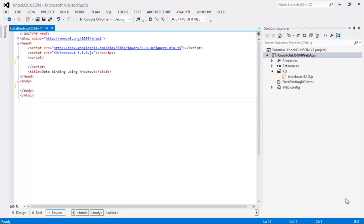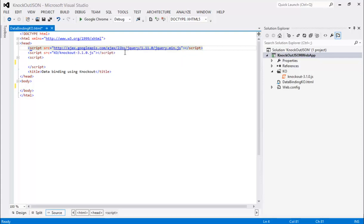We are going to do that using knockout.js. If you look at the skeleton of our project, right now we have two scripts referenced from our application — one referring to the jQuery library and the other to the knockout.js script. In JavaScript we don't have any concept of class, but functions or methods can also be used as a class.